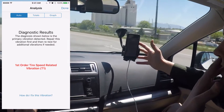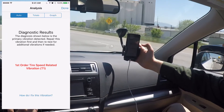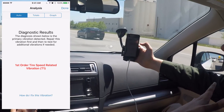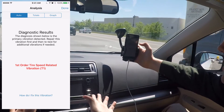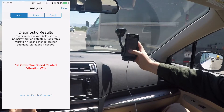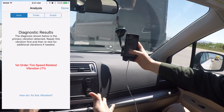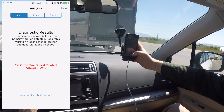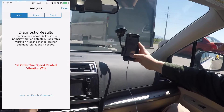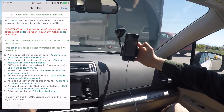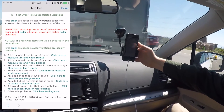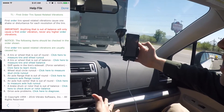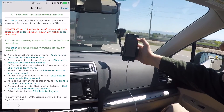It'll take a little bit to save — longer if it's a longer recording. Then the first thing that pops up is the screen that tells you the diagnosis. This says the app has detected a first order tire speed related vibration. You can tap on the link 'how do I fix this vibration?' and up pops a troubleshooting guide with steps on what to do to fix this type of vibration.